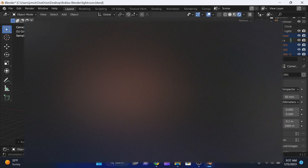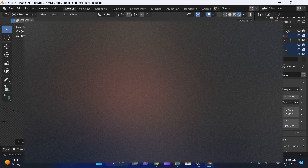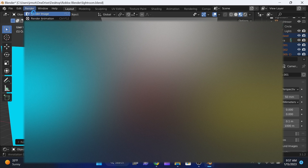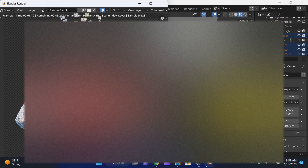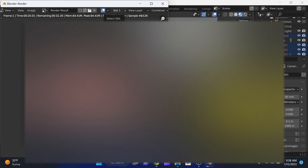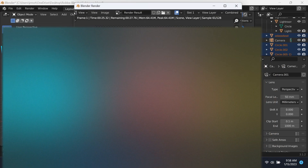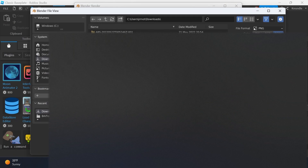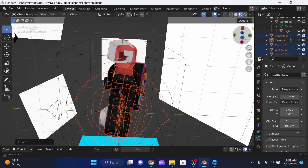Press Shift + Tilde while in camera mode to fly around and position the camera. Once positioned, click Render and you can see the character being rendered — it looks pretty good. He doesn't have a face because I forgot to put the face model on, but we can fix that in Photopea. Click Render > Render Image to produce the final image. Once finished, click Image > Save As and save it to Downloads.